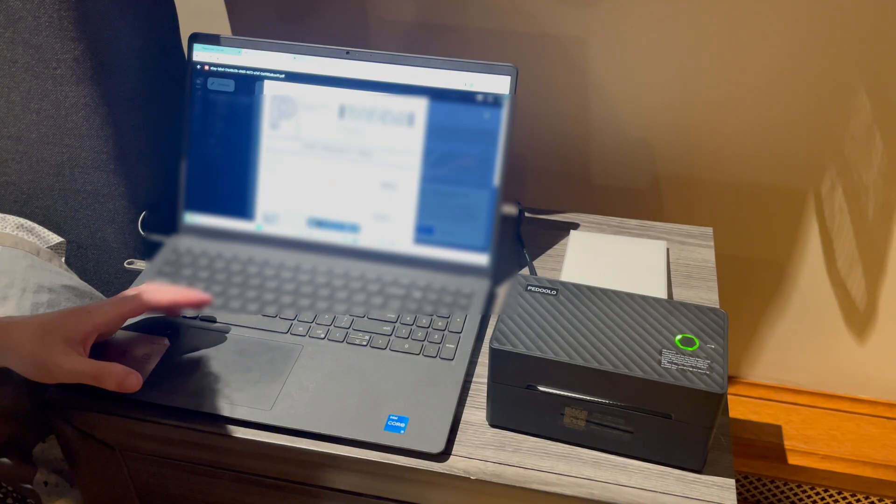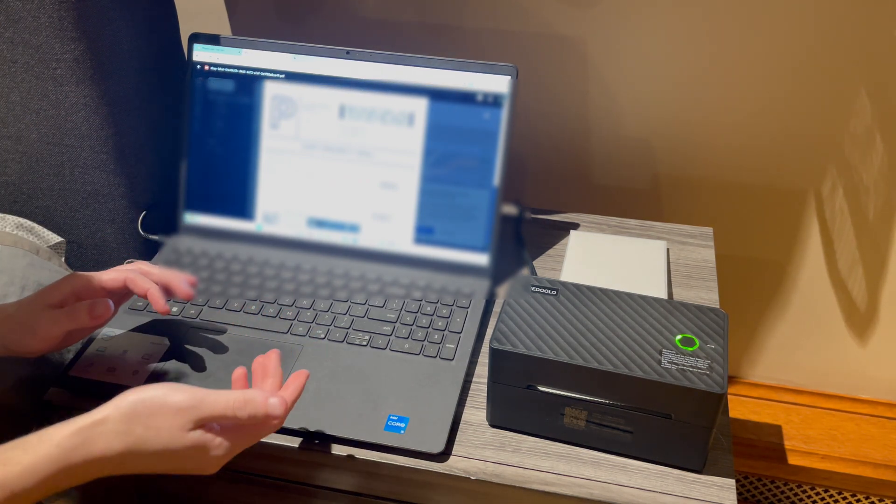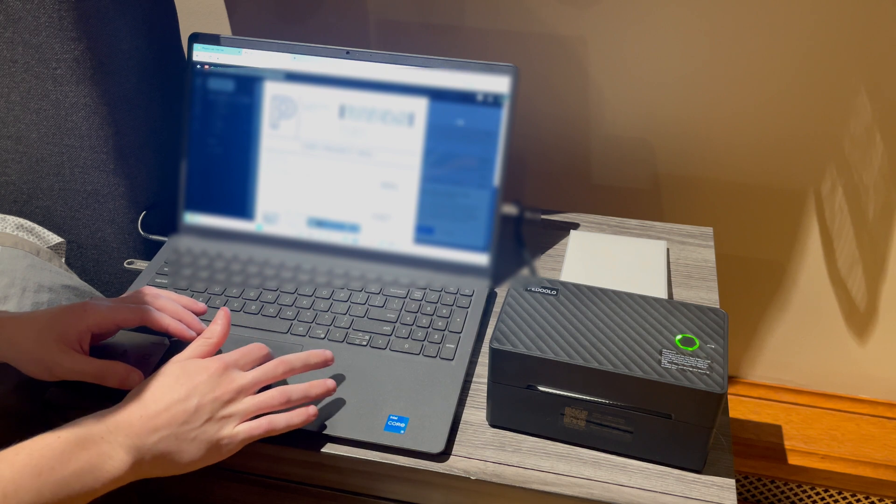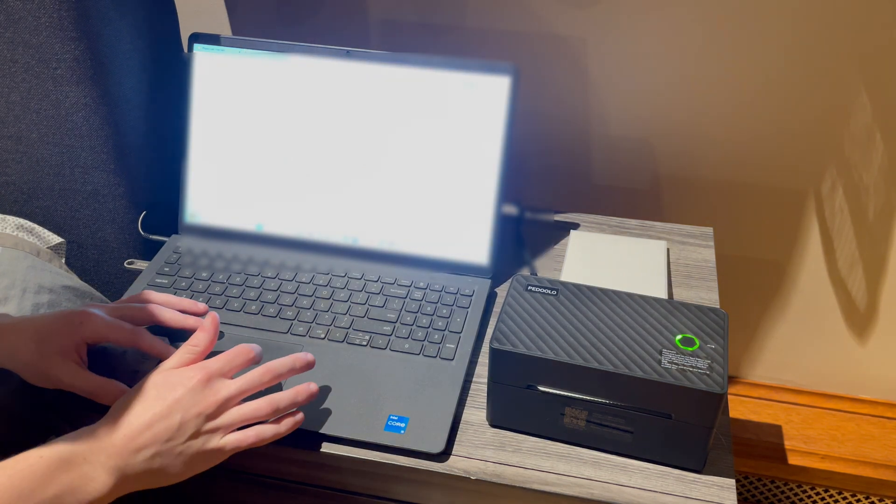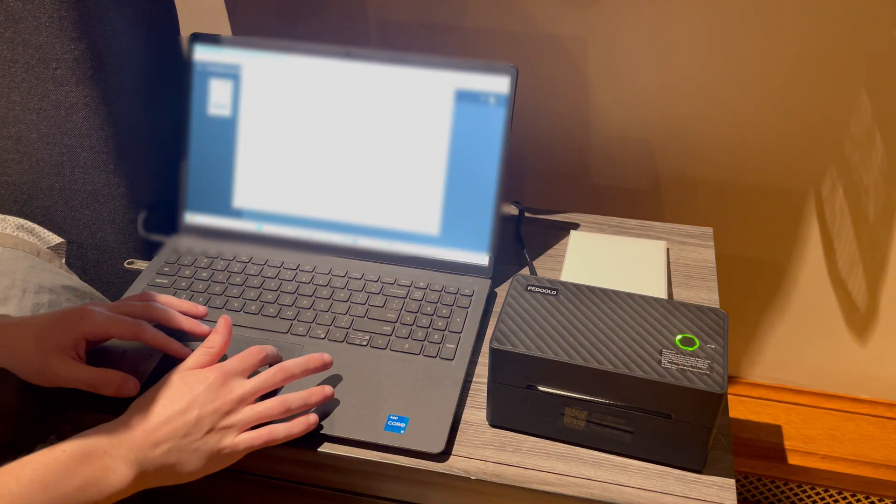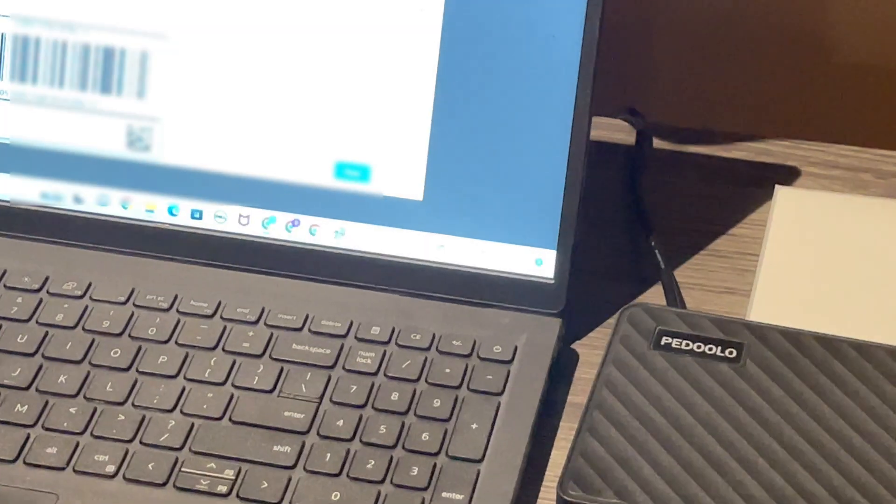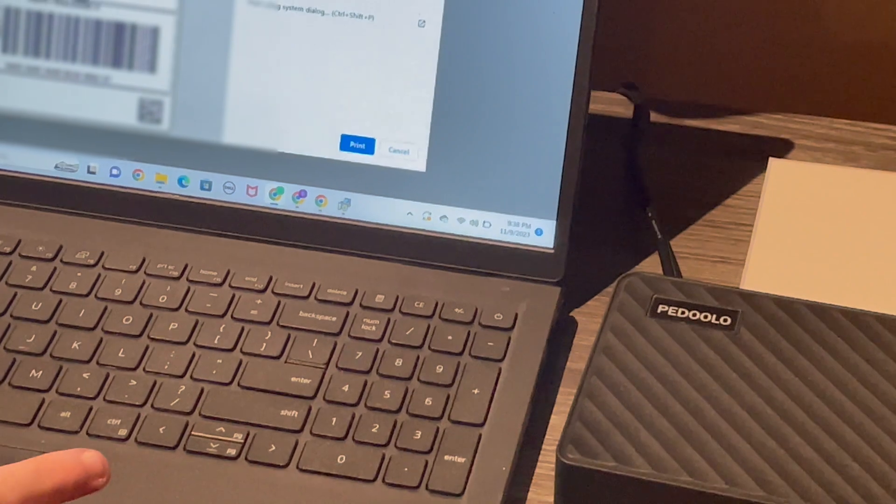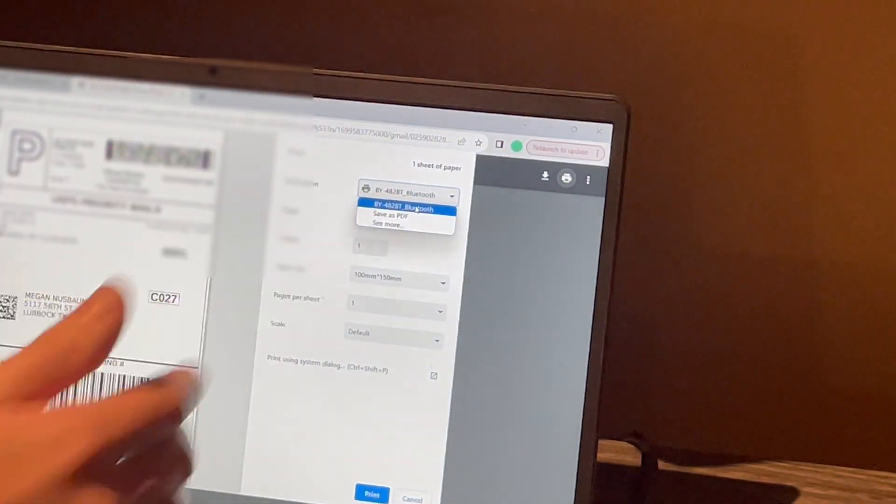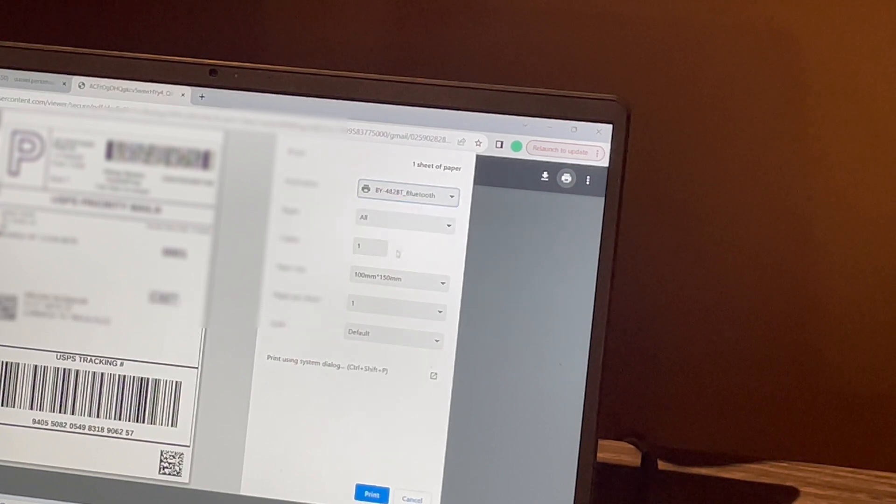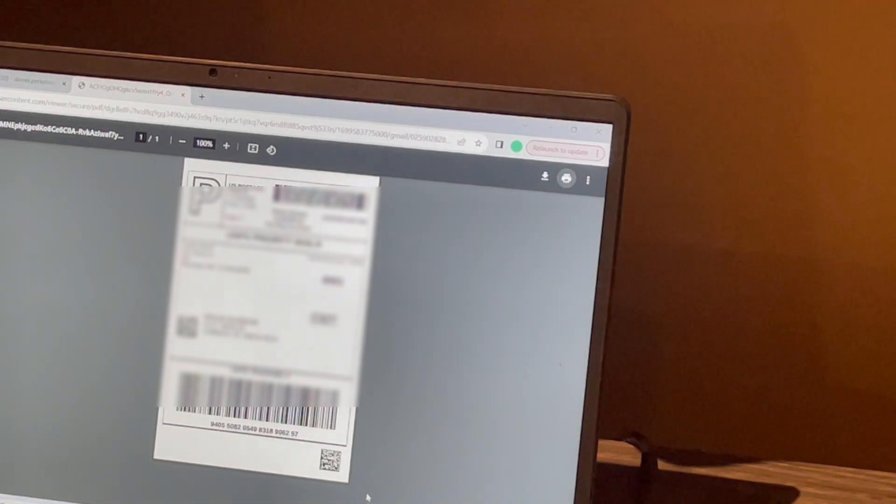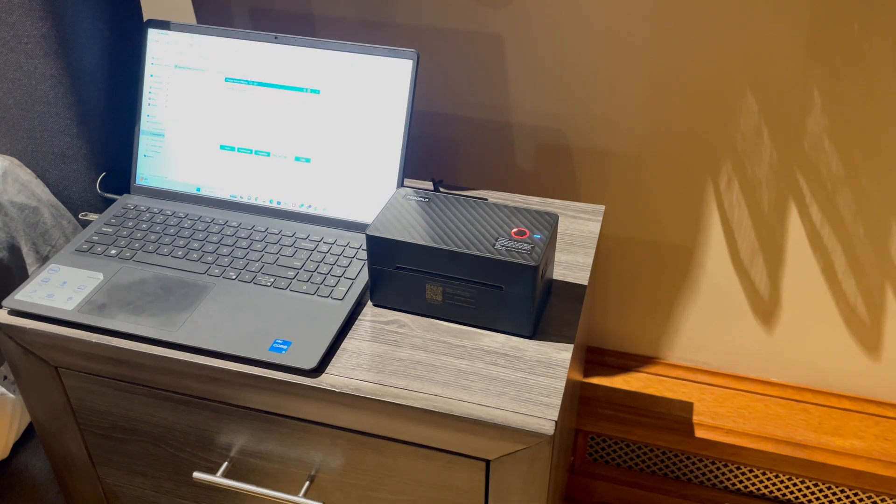Now that we have the printer successfully connected to the computer, I will be showing you how to print a label from an actual file. We have a label here, you go to the print button, hit print again. In your destination it might not be there so make sure you press destination and you choose the printer. If you change the name of the printer during the setup it will be a different name here, but for my example it is this name right here. Then you hit print and voila.